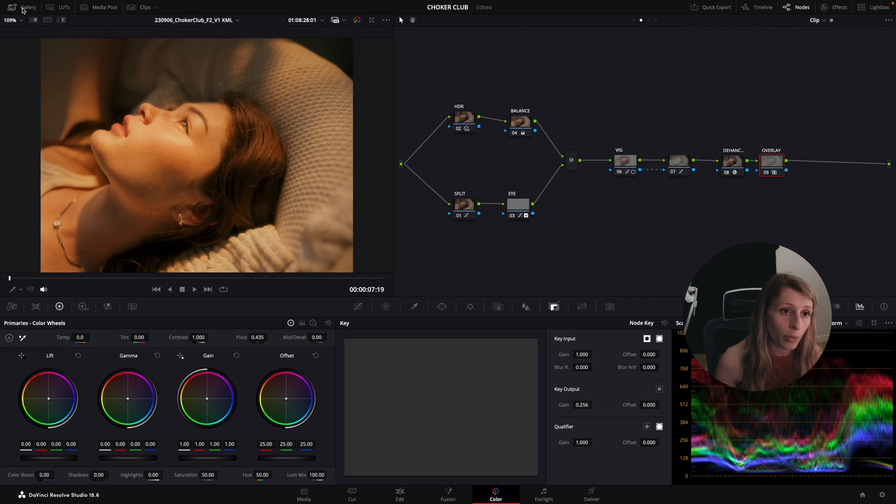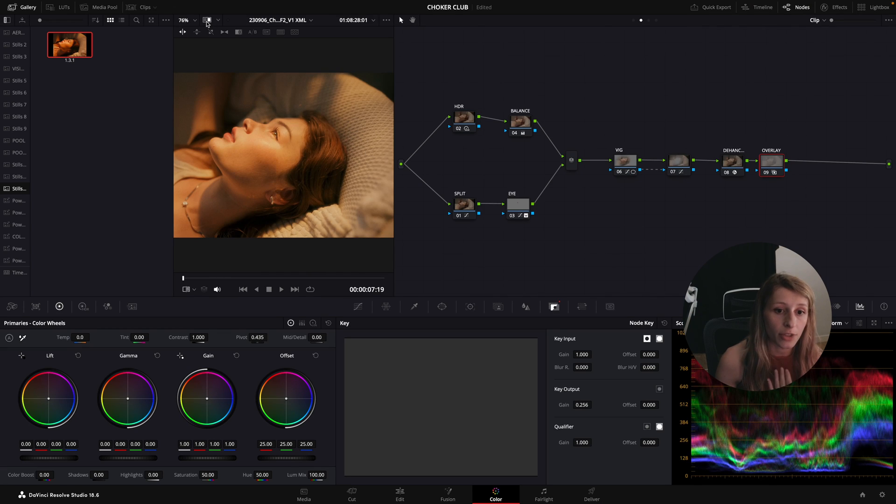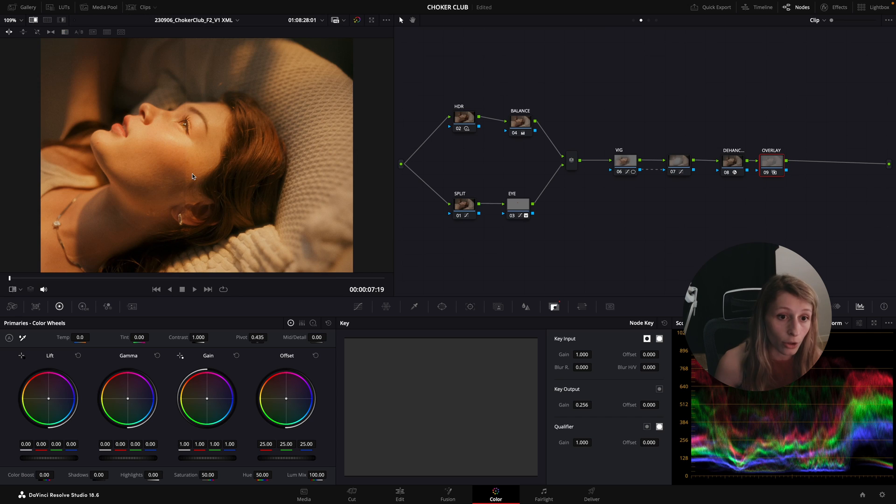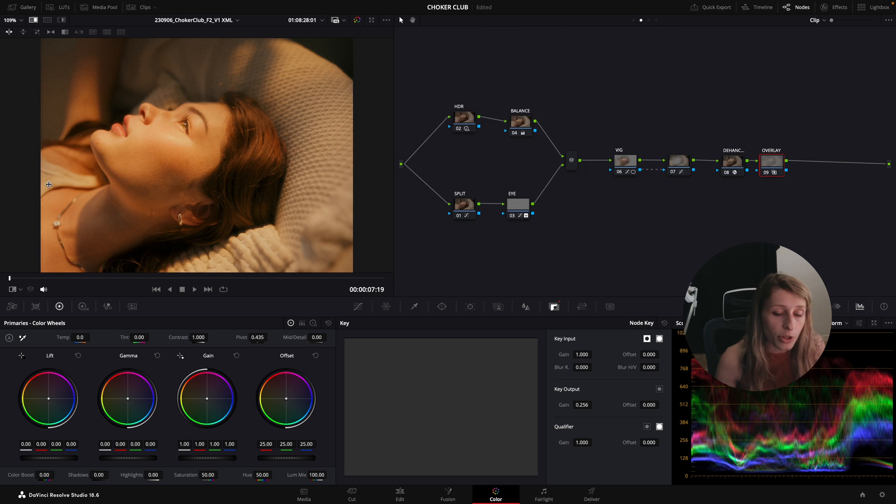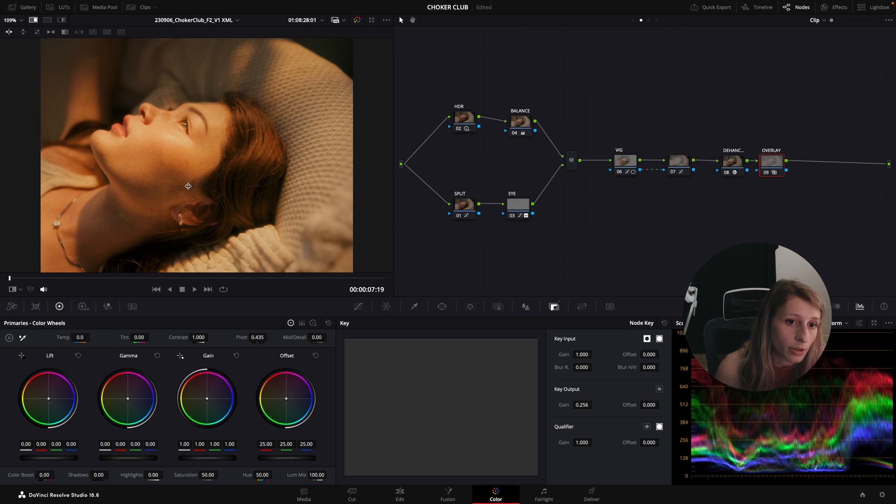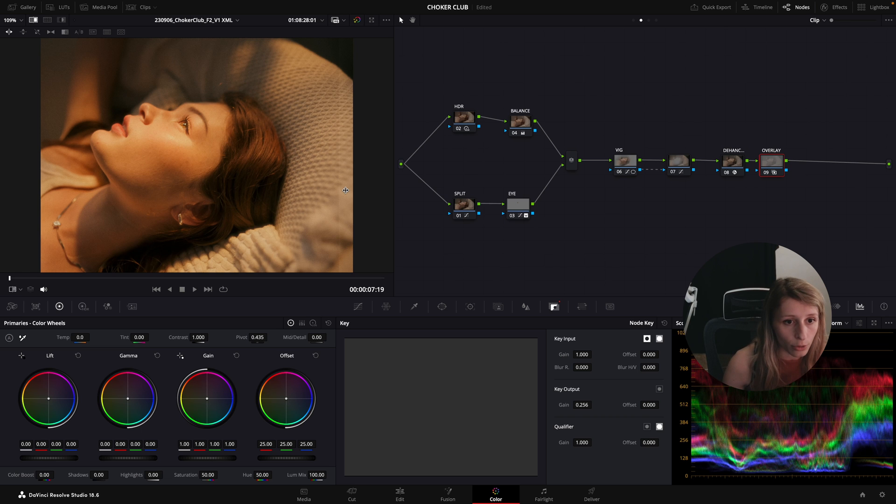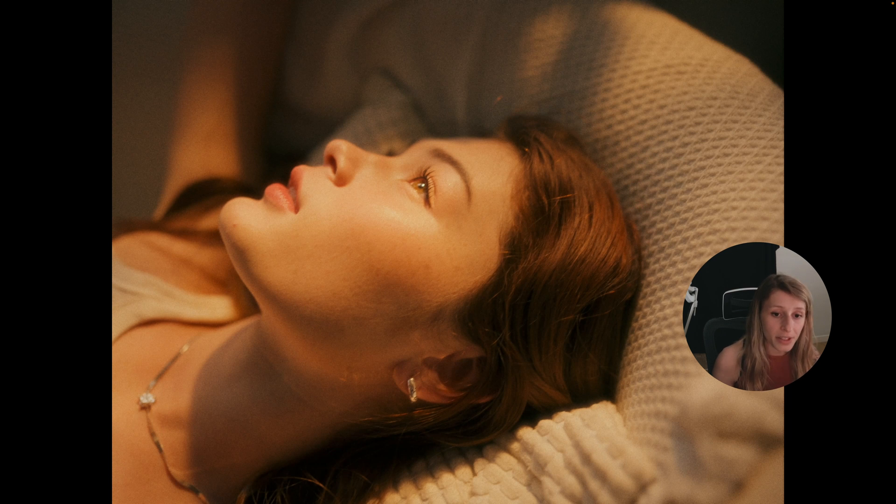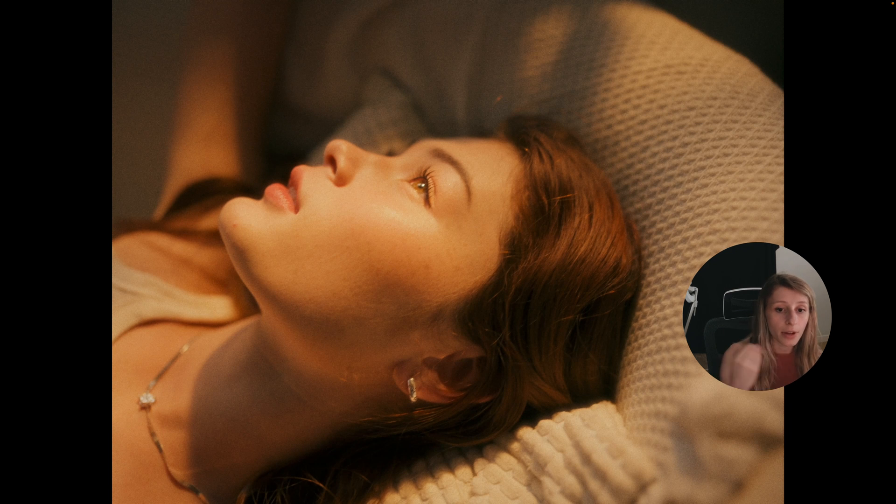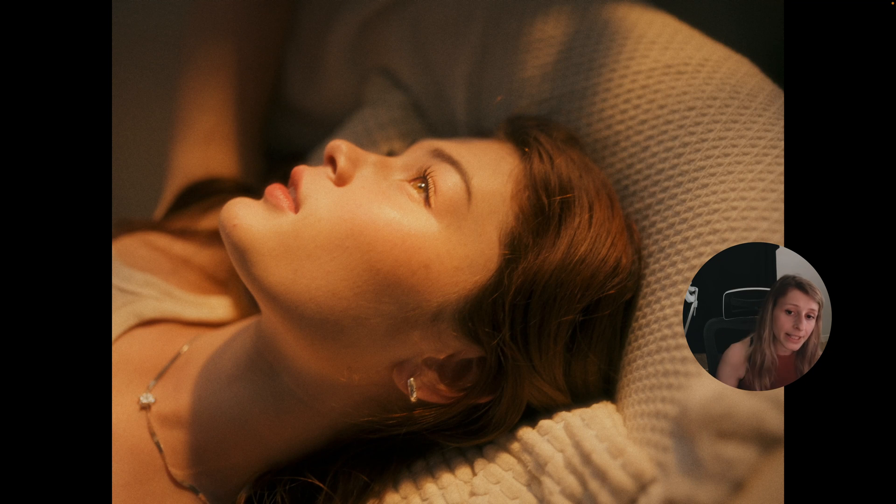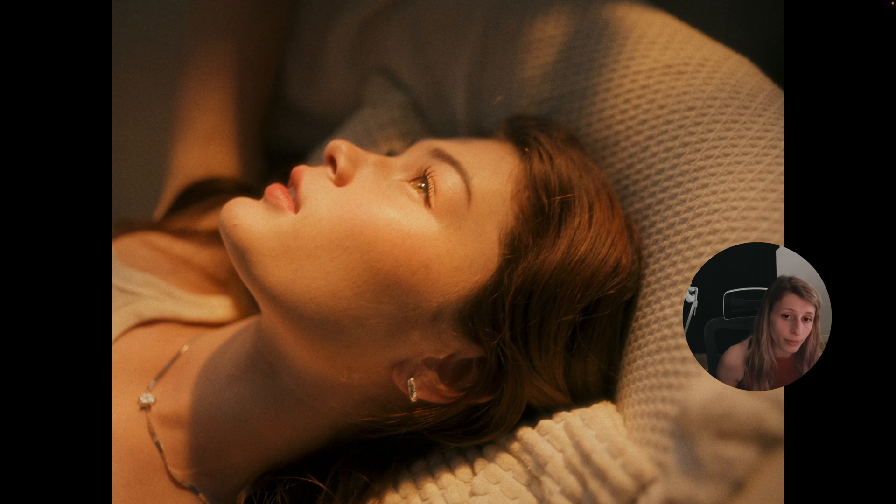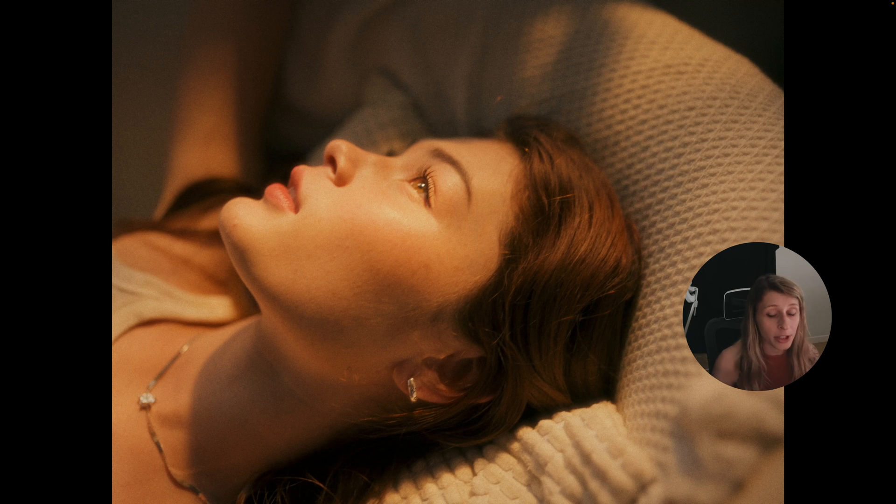Let's just compare with what we had with the HSV and the contrast node. I'm just gonna wipe it. So this was the HSV and contrast node and this is our overlay node. This is the HSV and contrast node and this is our overlay node.